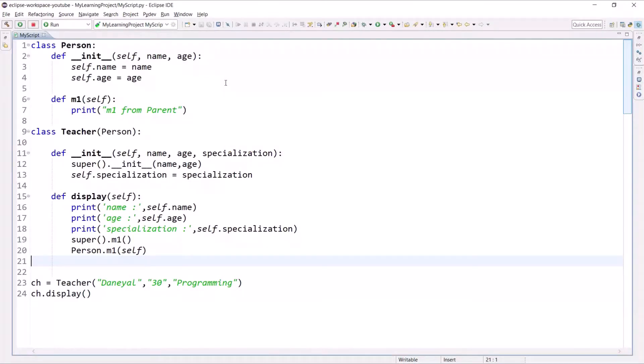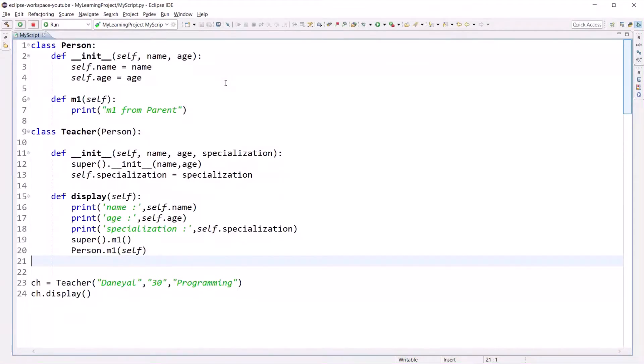We know that inheritance allows us to inherit attributes and methods from a parent class. It is useful because we can derive a class and get all the functionality from the parent class and extend the functionality in the child class.